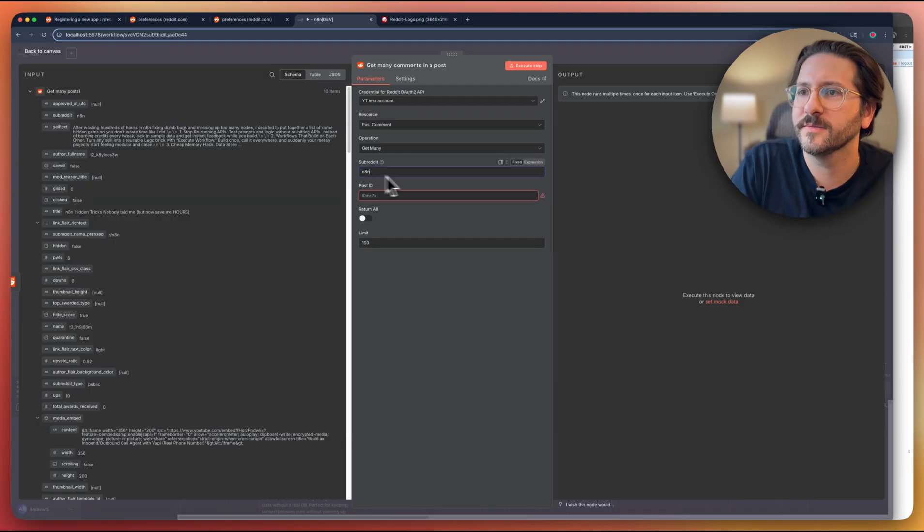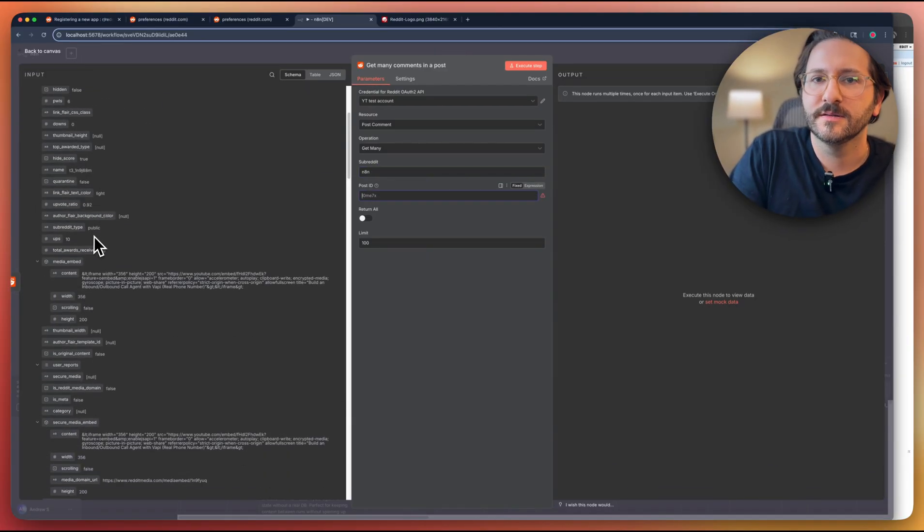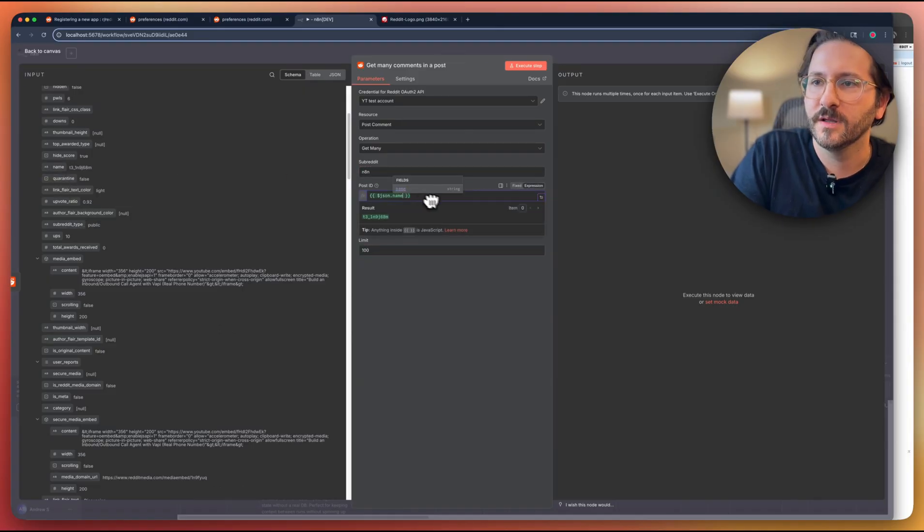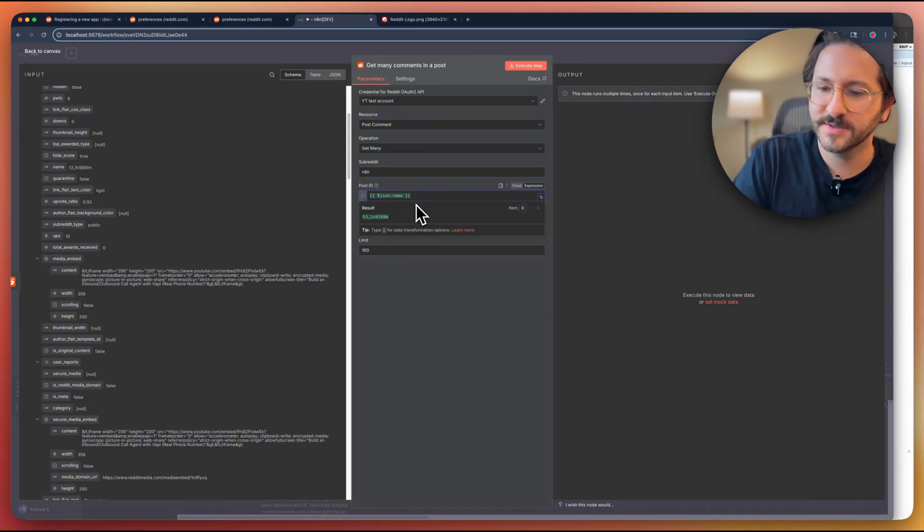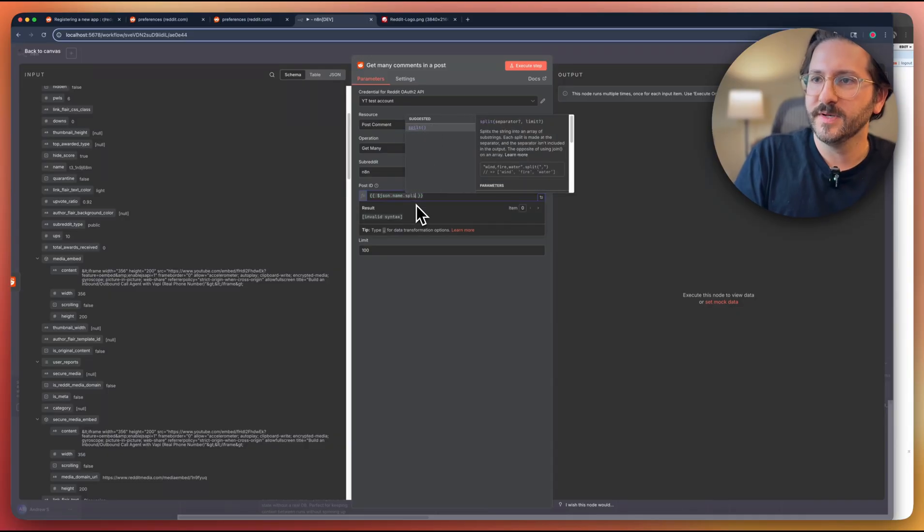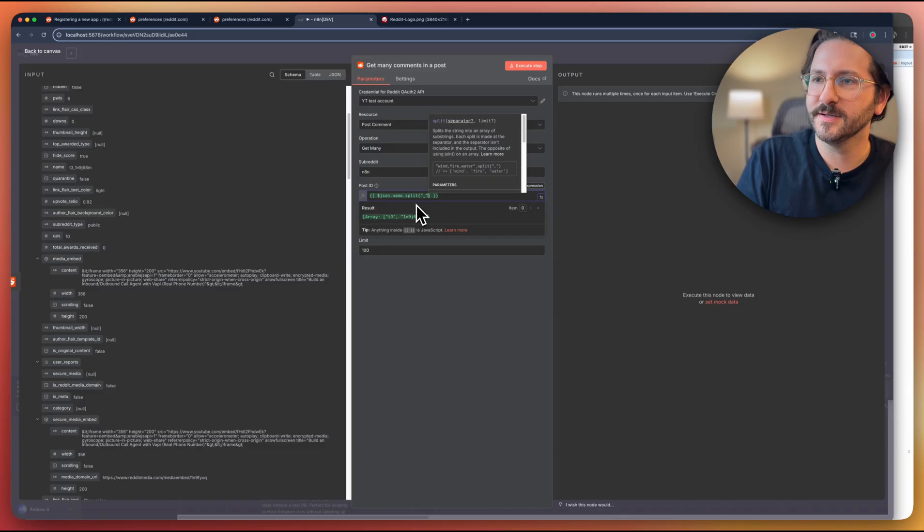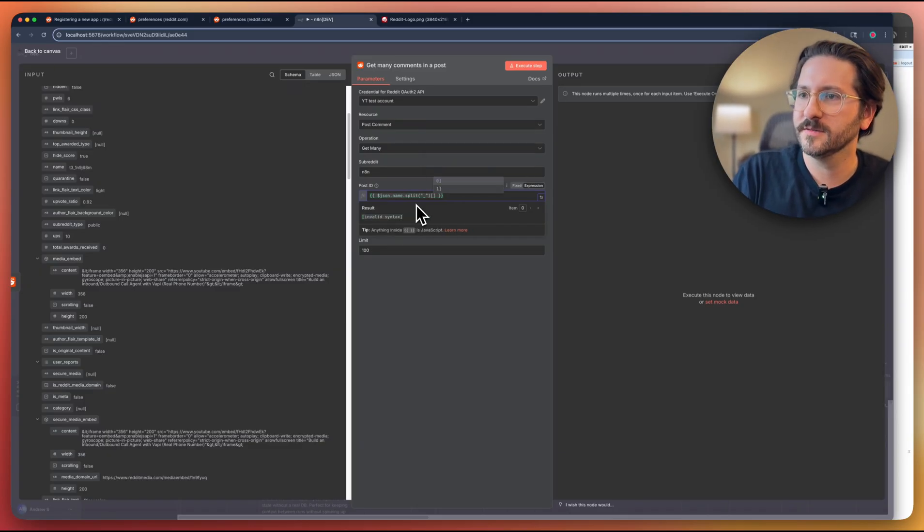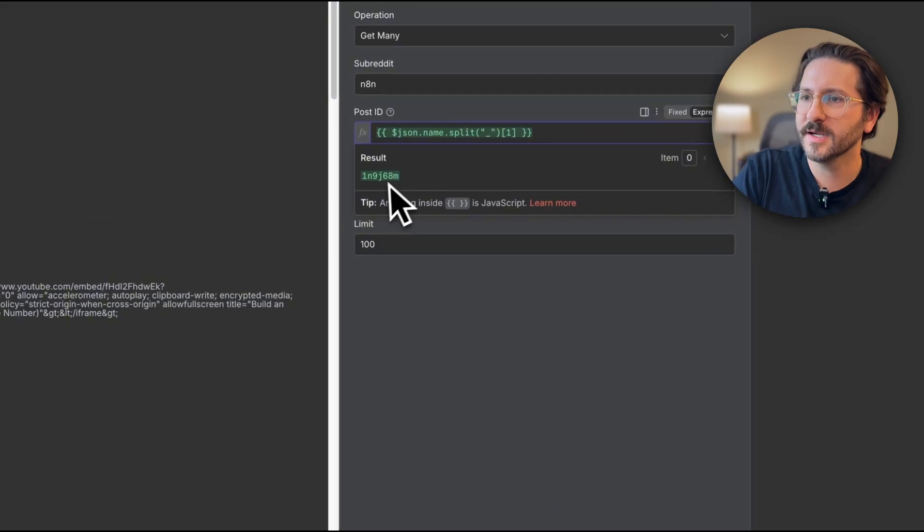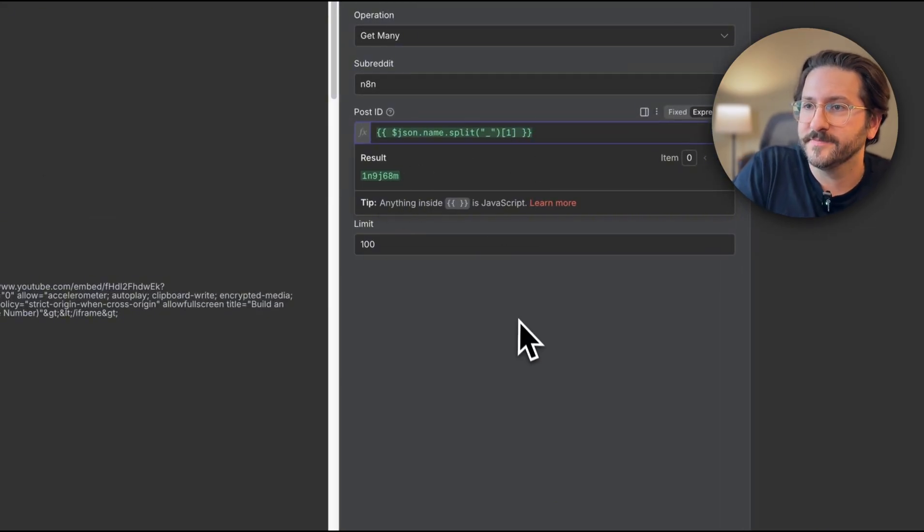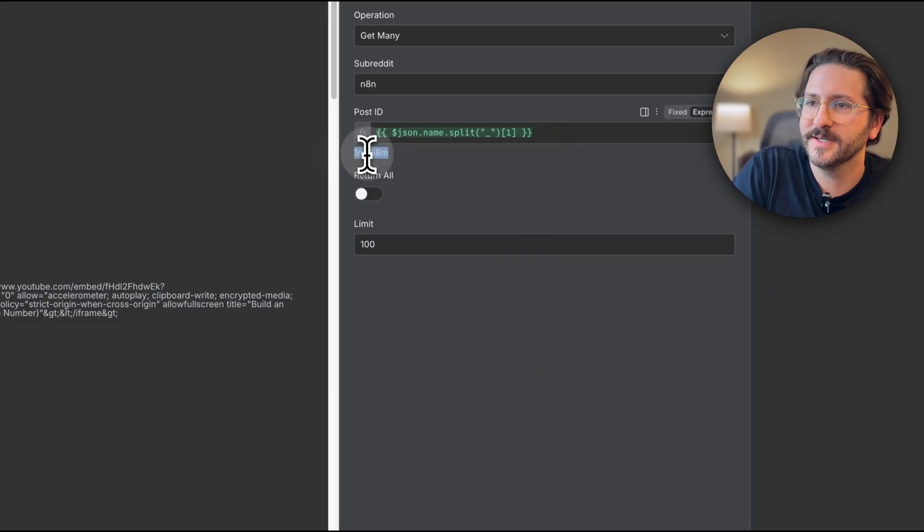So let's actually show how that would work here. So here we're putting in our subreddit and the post ID. So this is the tricky one here. So we want name, but this actually isn't right. The post ID is actually just this second part after the underscore. So we're going to have to manipulate this a little bit and do split and we're going to split on the underscore and we want to do the second object in there, which is the ID.